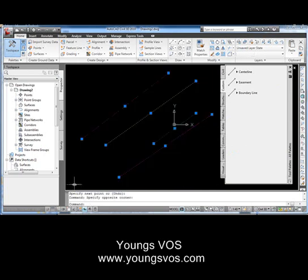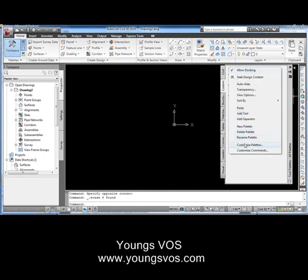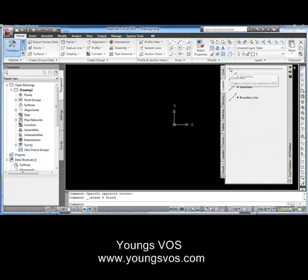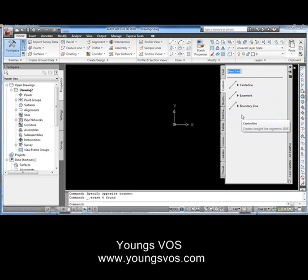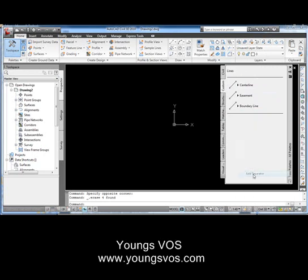Let's go ahead and erase those. I'll show you a couple more little tricks. We're going to add a separator — I'll right-click and say 'add a separator.' Then right-click and add text, and we'll put 'Lines' up here. Then we'll come down here and do the same thing — add a separator and add text — and these will be called 'Text.'